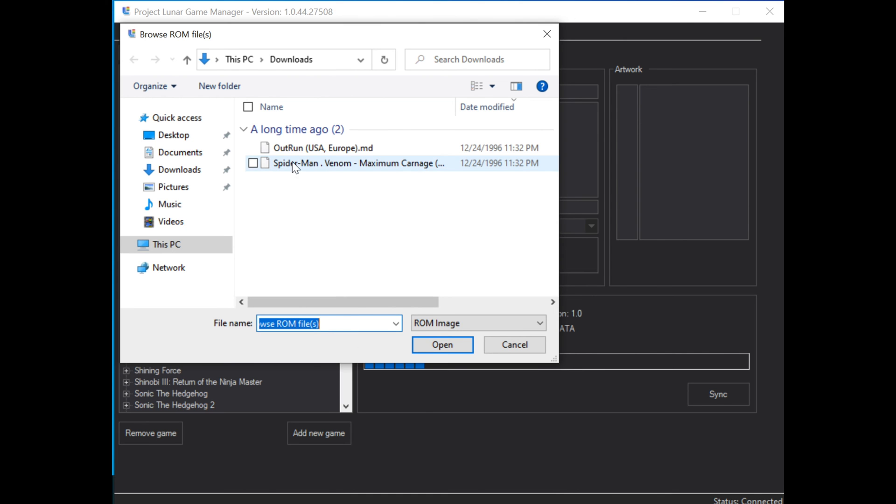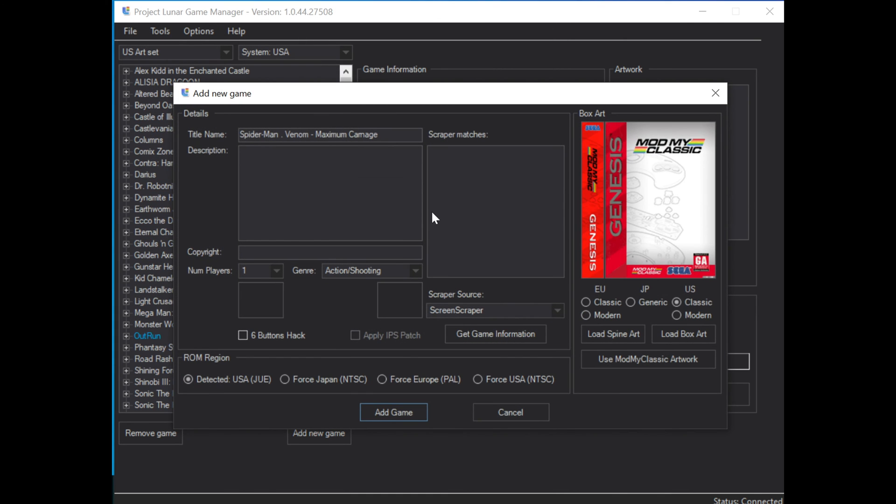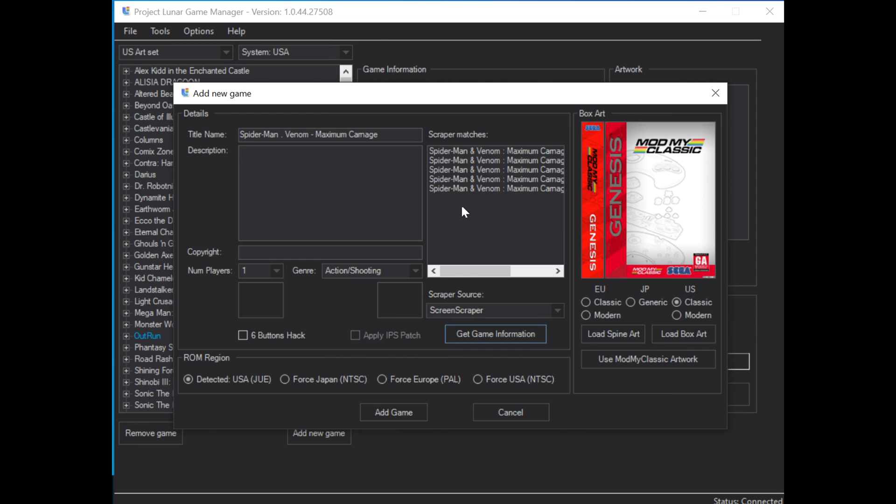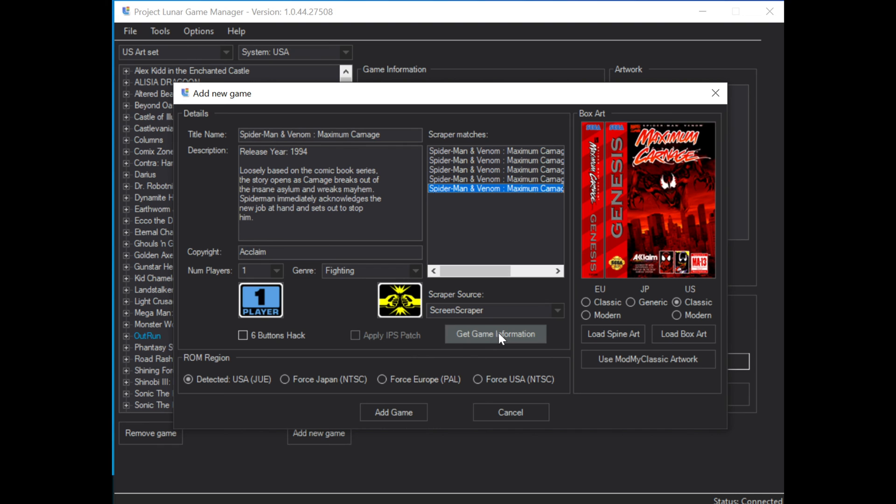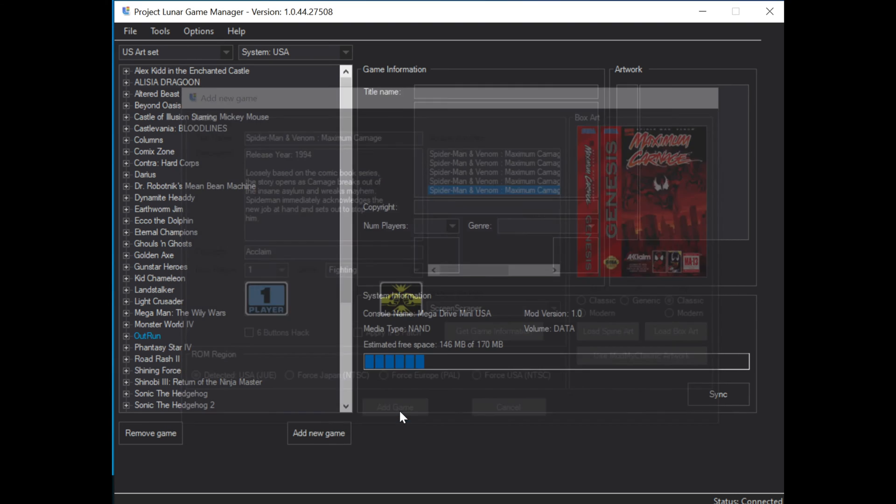This time, Spider-Man Venom Maximum Carnage. Again, add game information. Give it just a few seconds to download and find it in the database. And there you go! Full cover art including spines. Add the game.